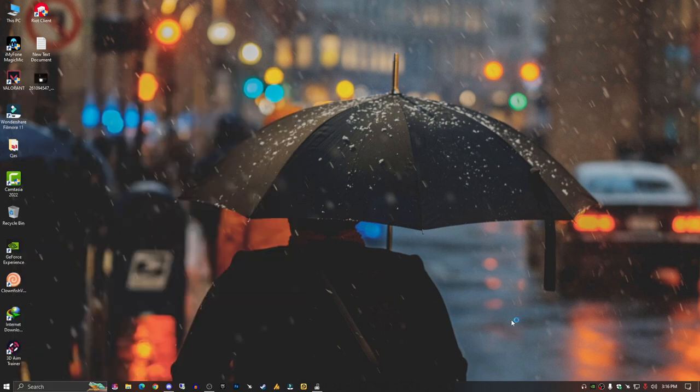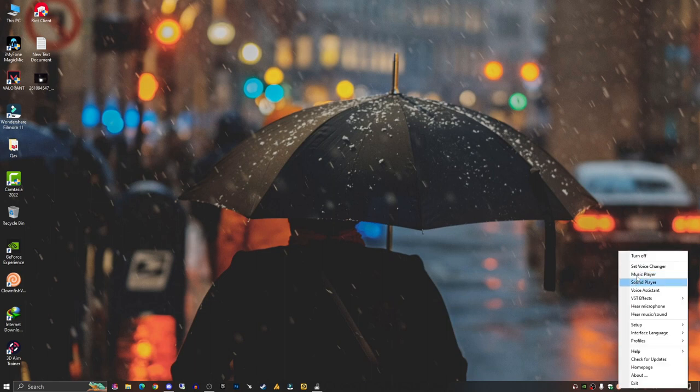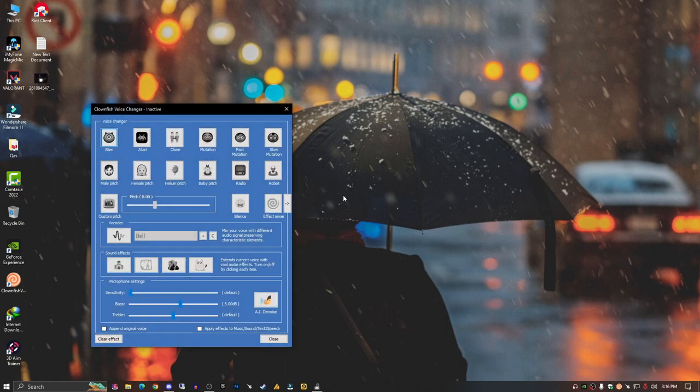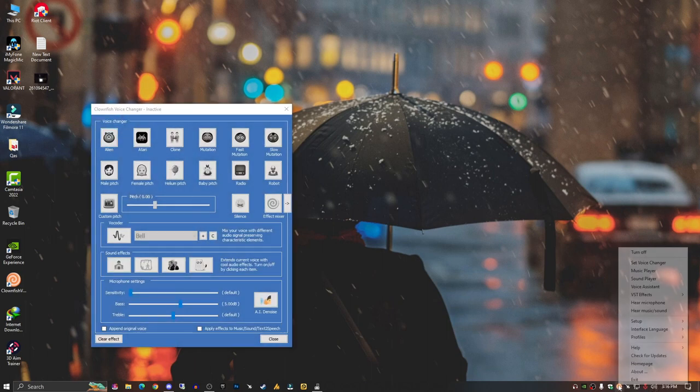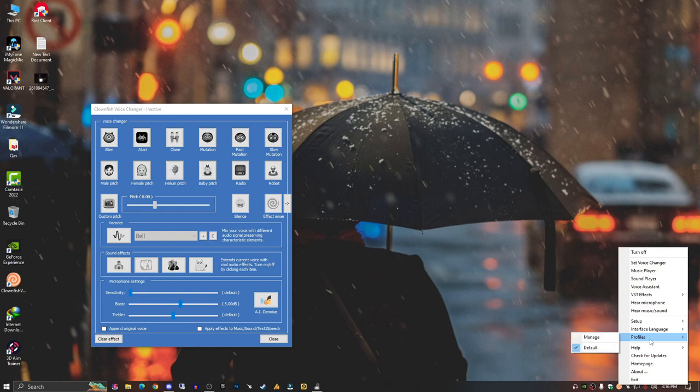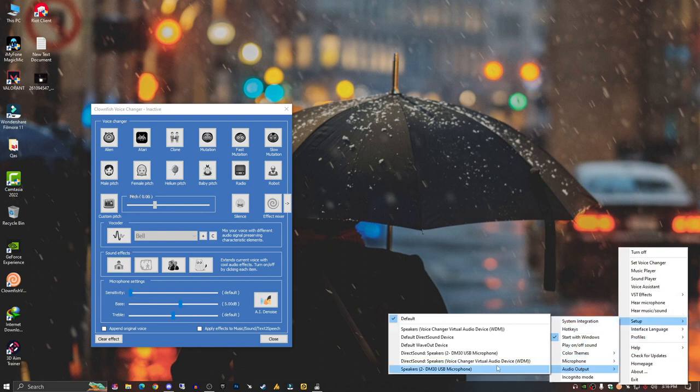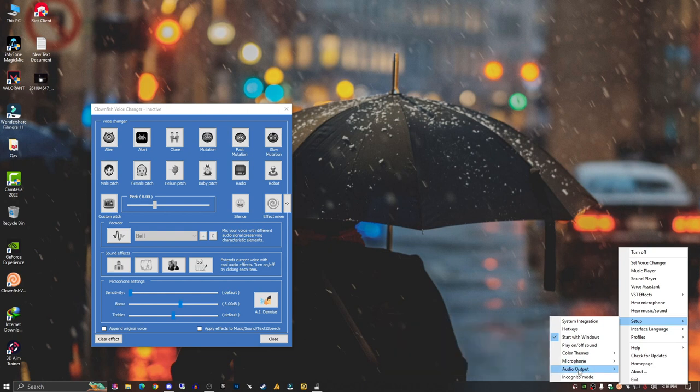Once your Clownfish has been launched, just right click on it, go into Set Voice Changer. Also right click again on the icon, then go into Setup. This time you need to go and select your default microphone - that's important.